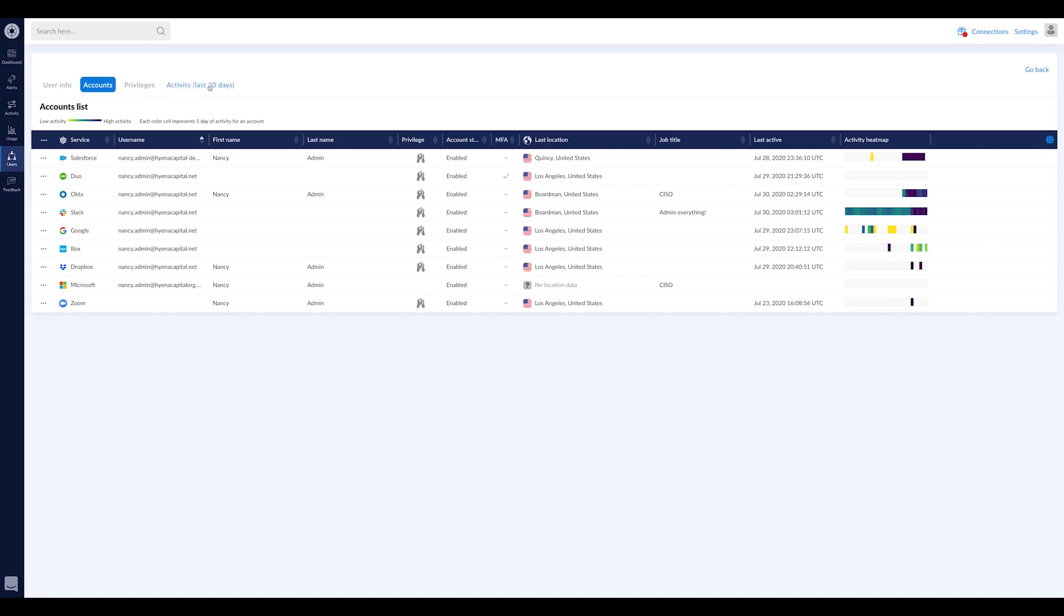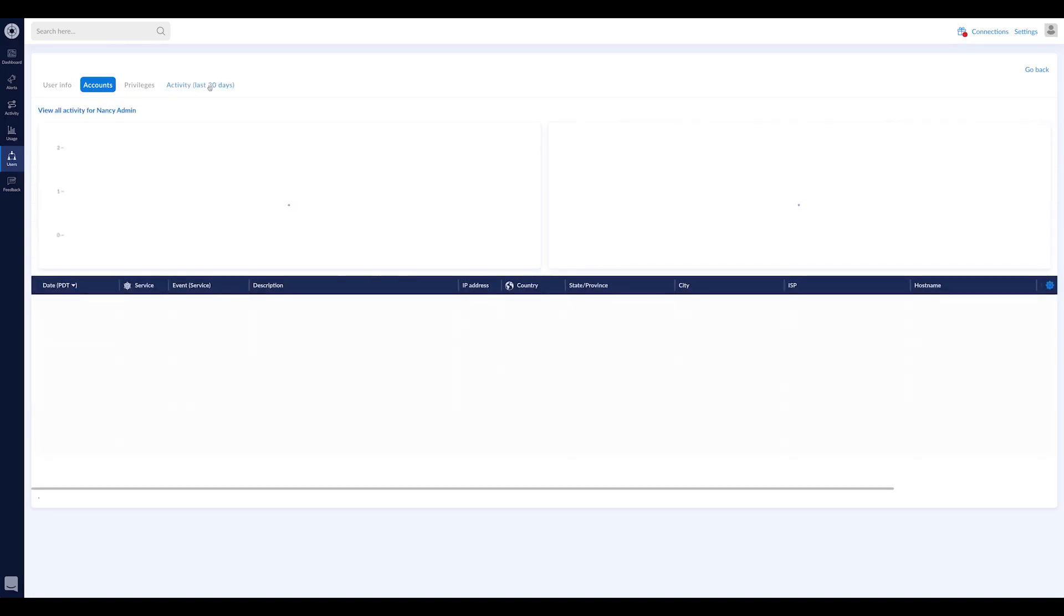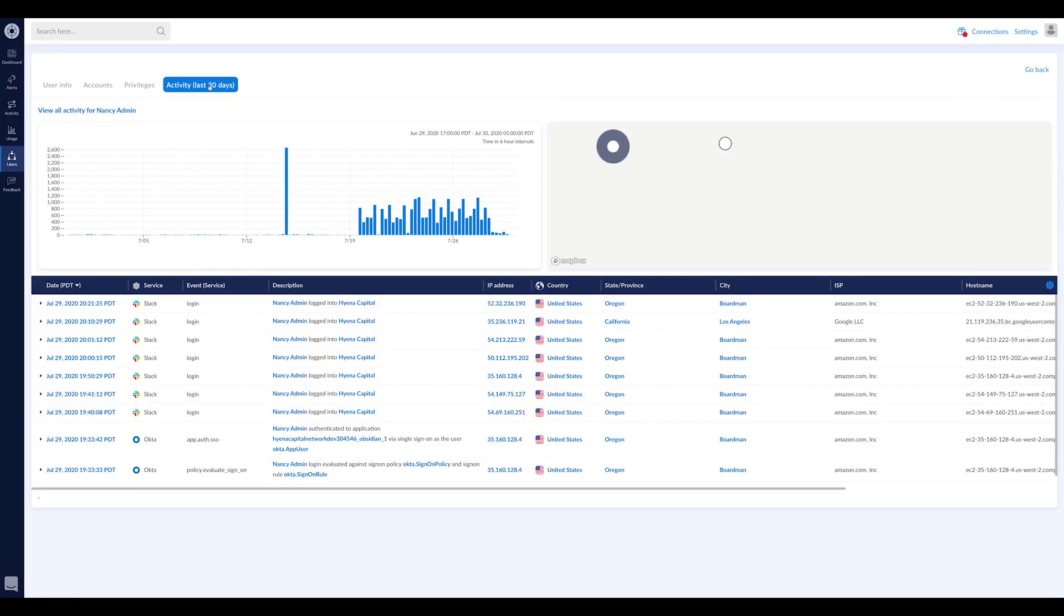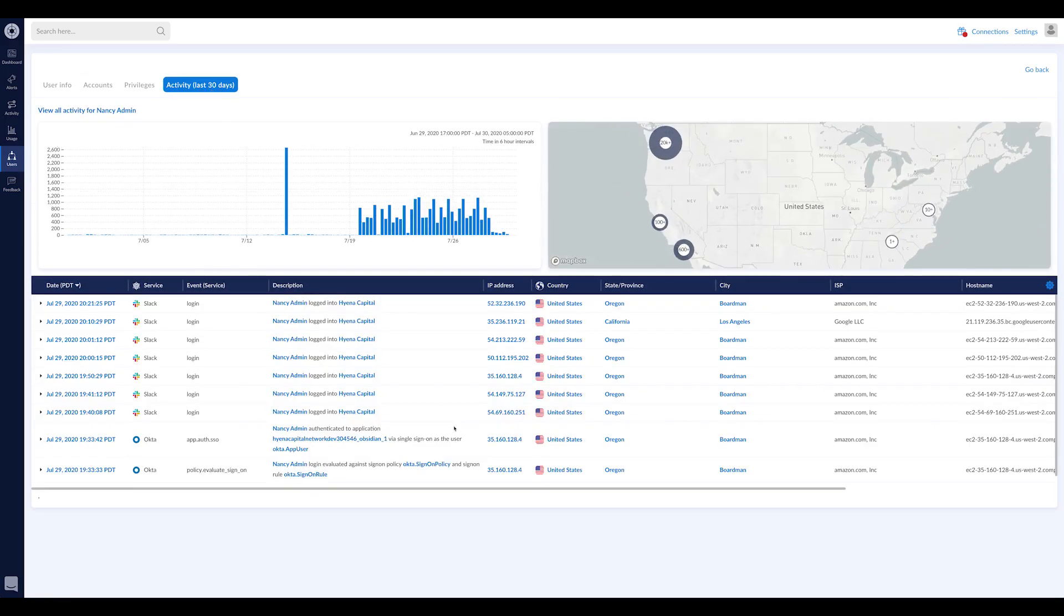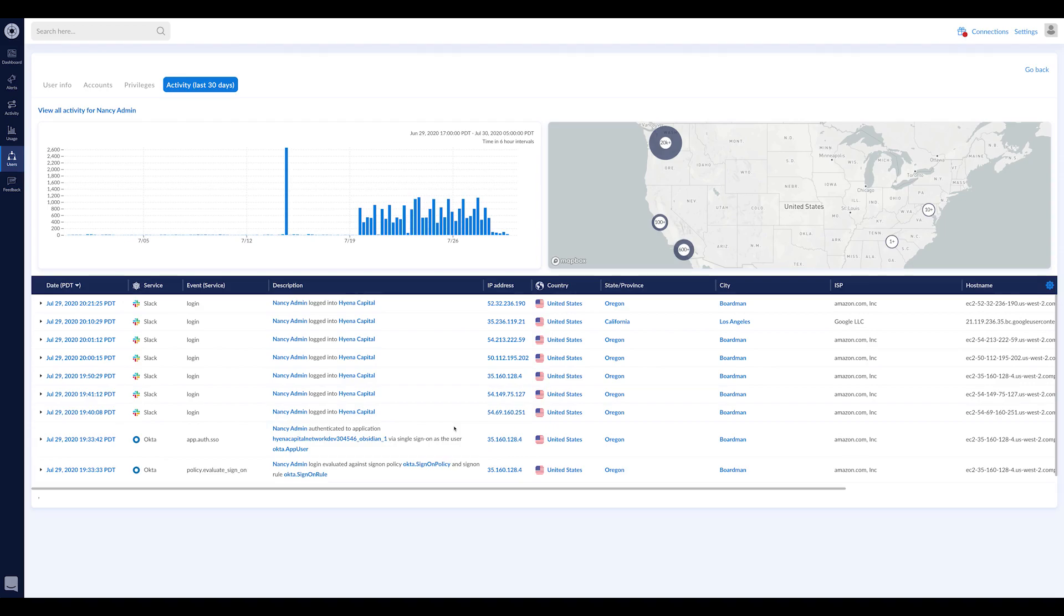And again, all the activity related to that user. So very brief introduction and overview, but wanted to show you that the CrowdStrike alerts now can flow into Obsidian so that in addition to monitoring all your SaaS apps,